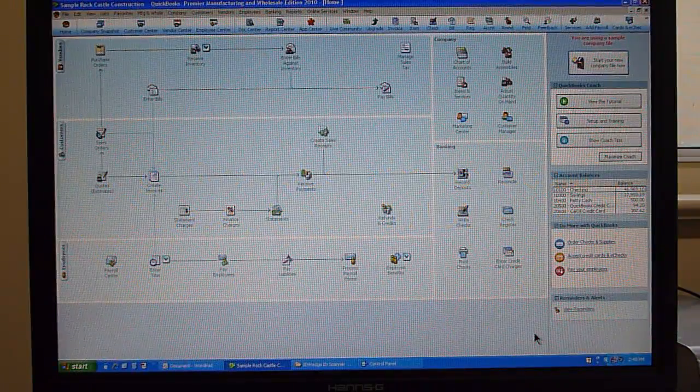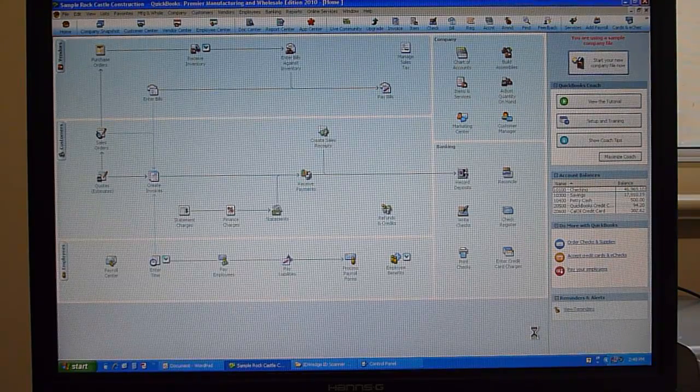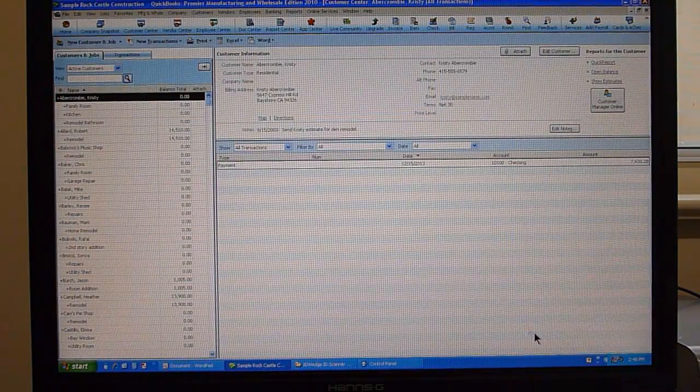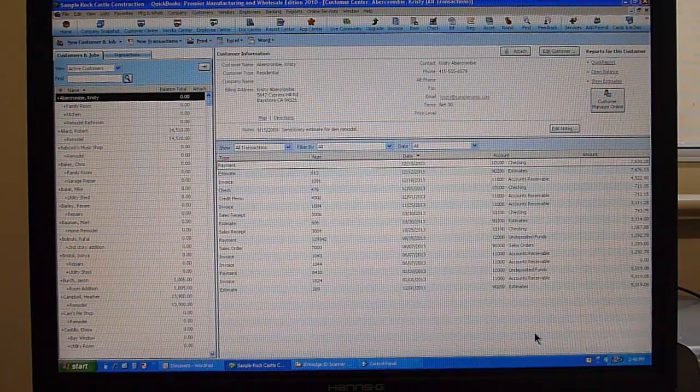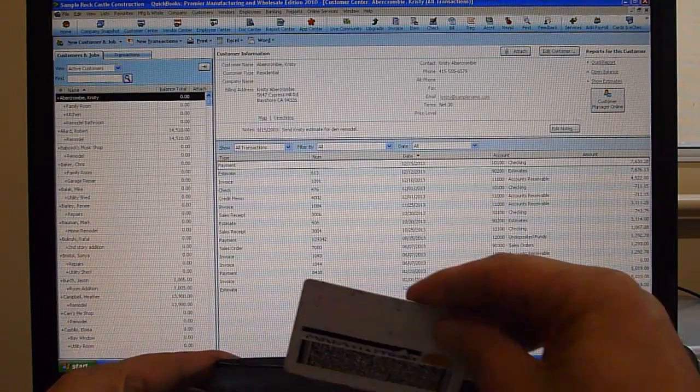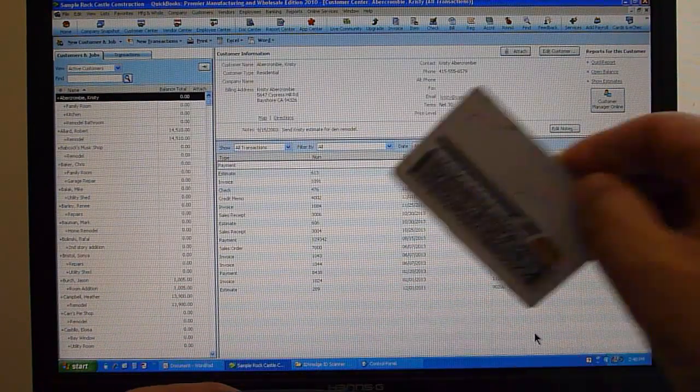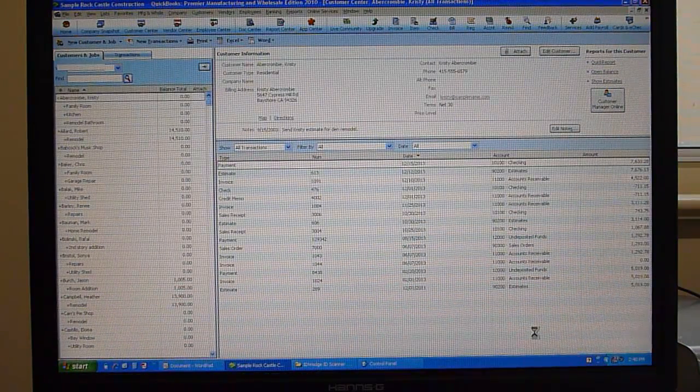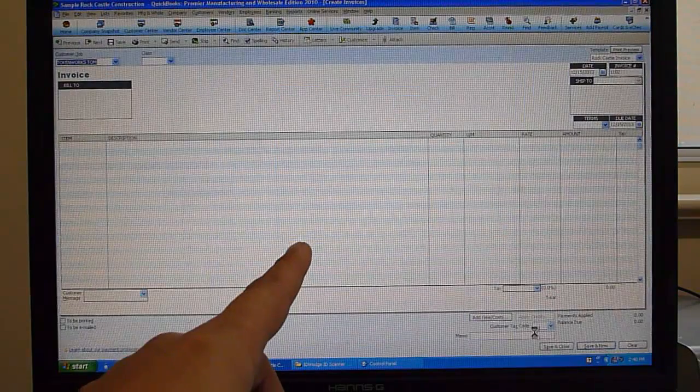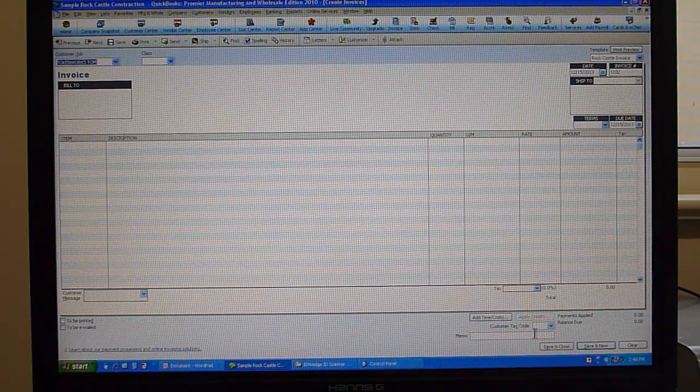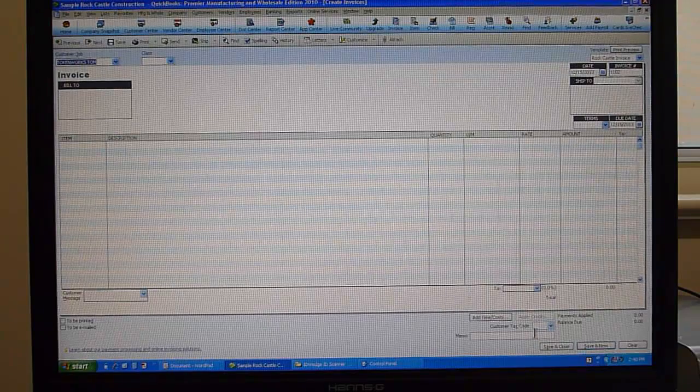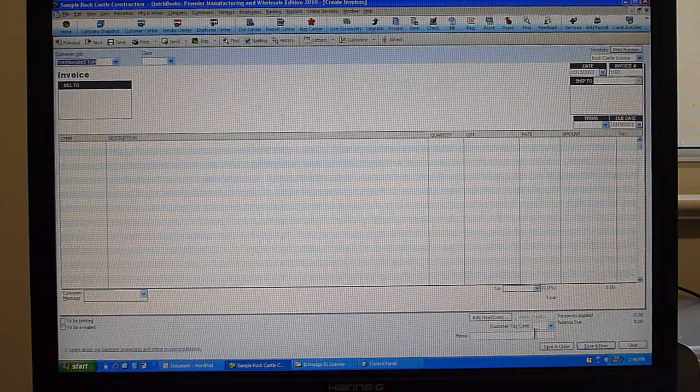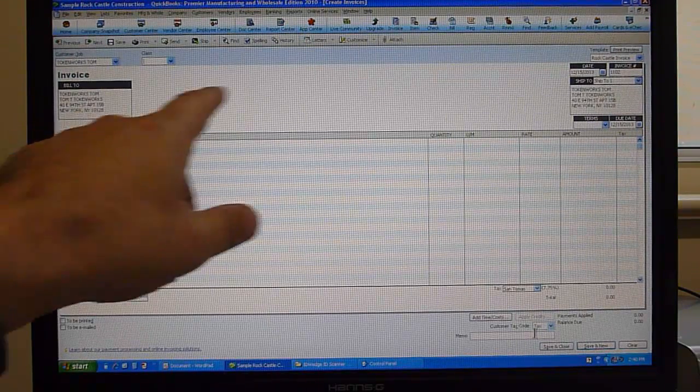Main screen of QuickBooks, you would hit control J to enter the new customer. I am going to scan a card in the scanner here. You will notice that it very quickly creates a new invoice. If you hit tab, it automatically fills in the bill to and ship to information.